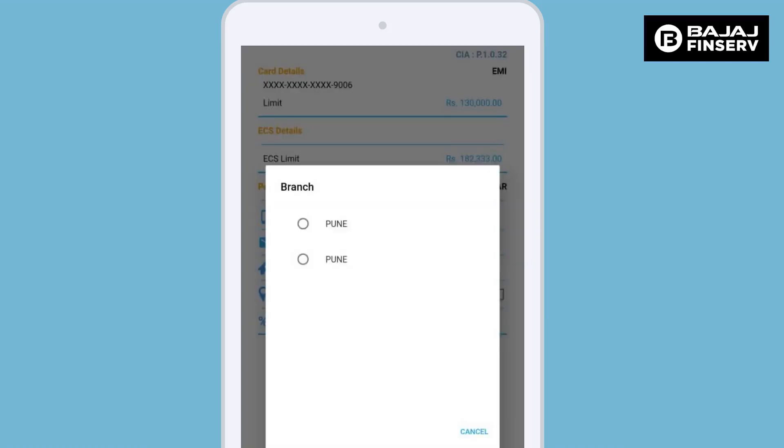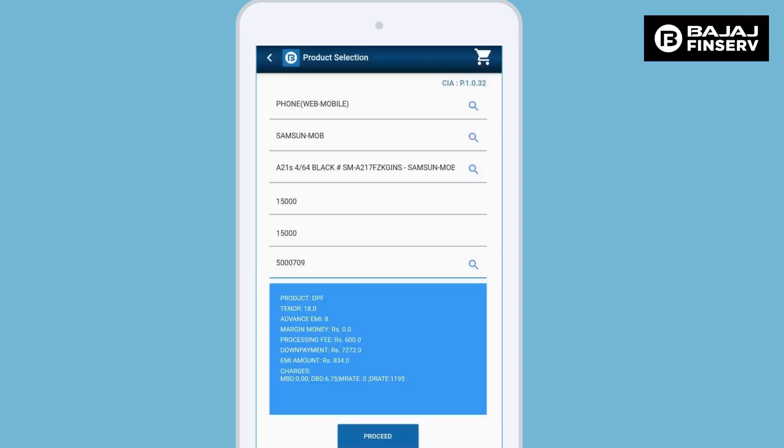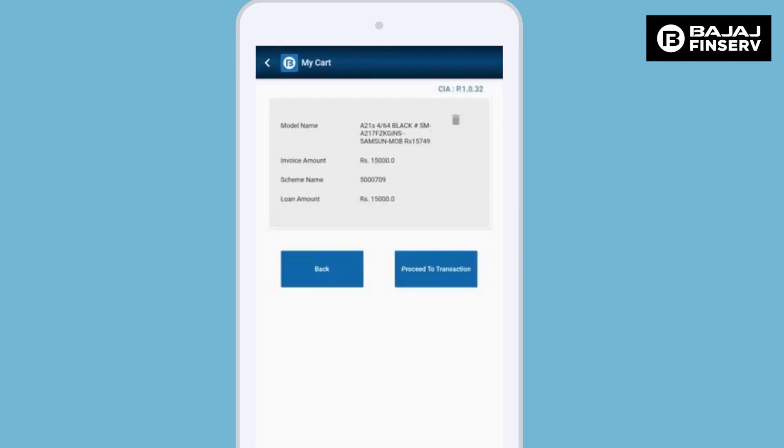In this screen, select the branch through which your cases are processed. Here we enter the loan amount, invoice amount, and the scheme for the particular product that the customer is purchasing. Once we have entered all these details, click on the proceed button.